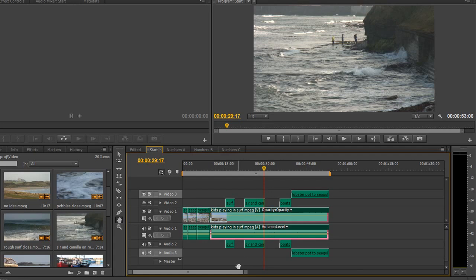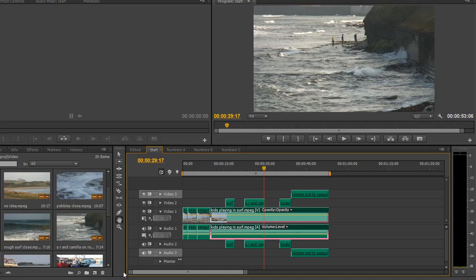Now in the next tutorial we're going to look at this tool here, which is one of my favourite ones, the rate stretch tool, and then we're going to move on to looking and understanding what the difference between a slip and a slide edit is.